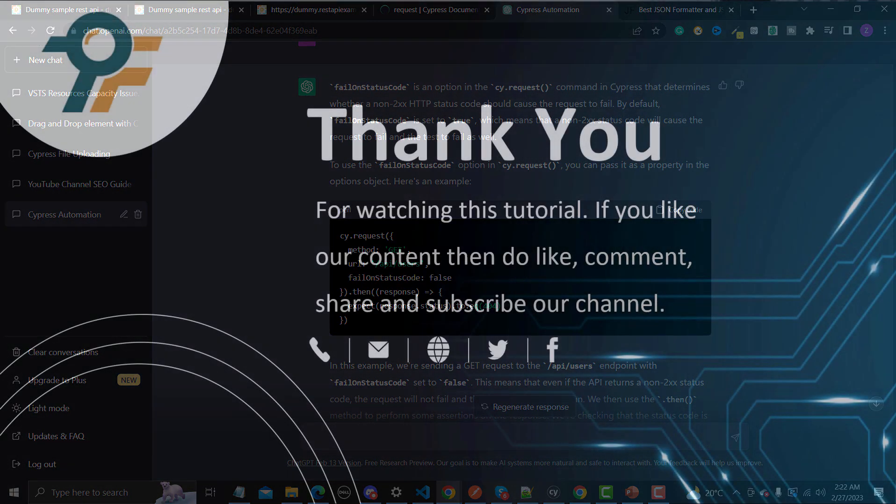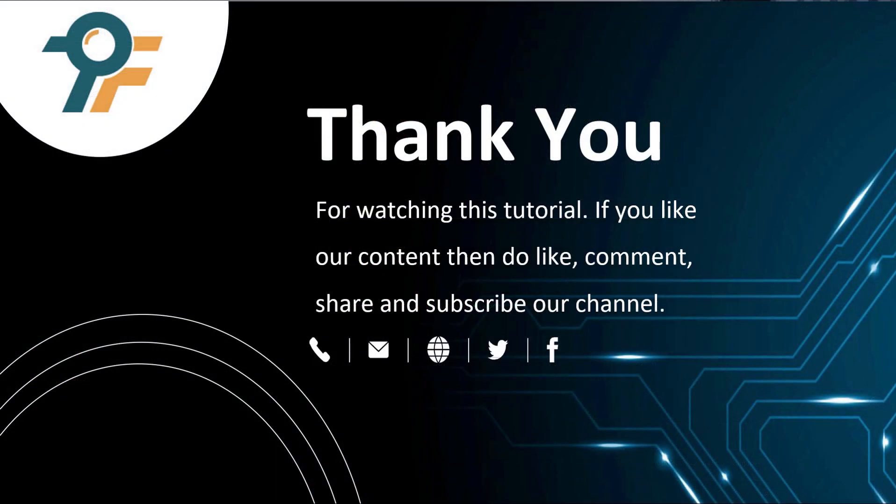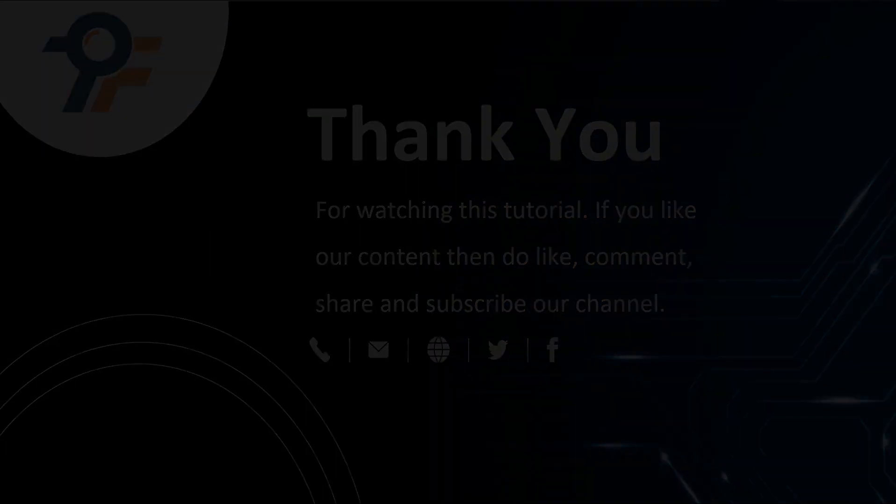Thank you so much for watching this tutorial. If you like our content then do like, comment, share, and subscribe our channel. Once again thank you so much and see you in the next tutorial.